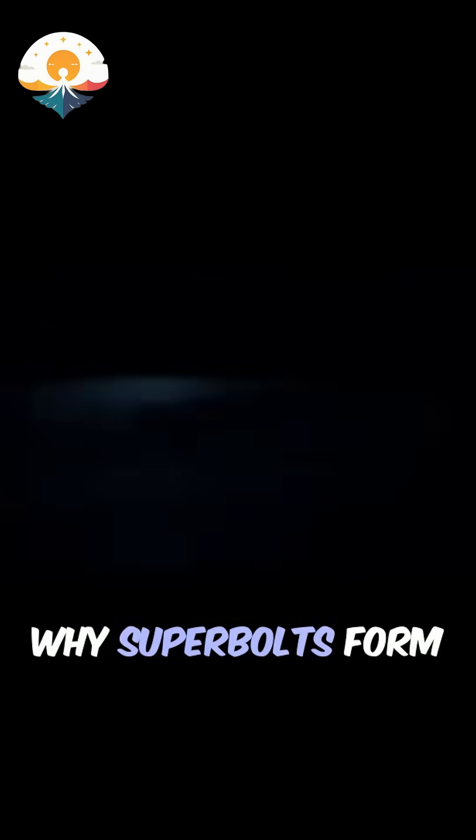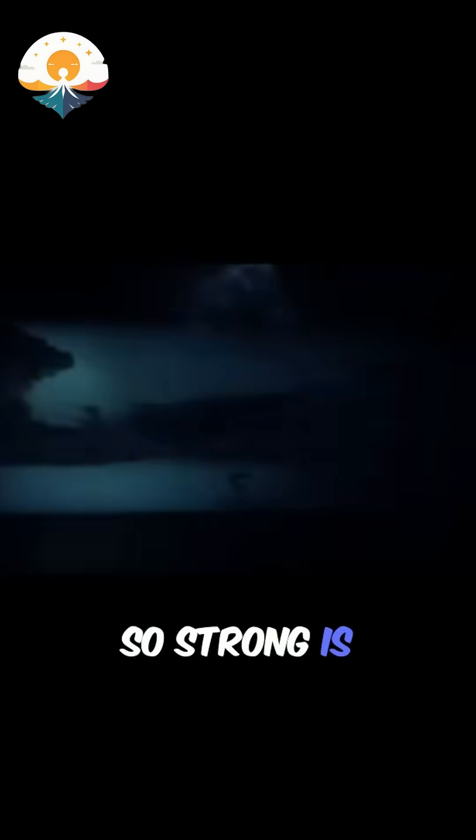Why superbolts form over the ocean and why they are so strong is routinely debated. One likely theory points to salt.